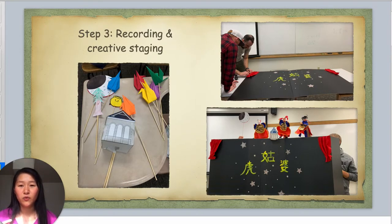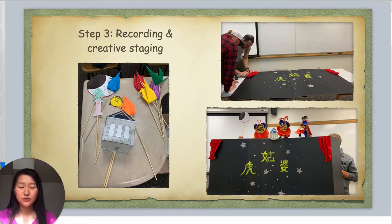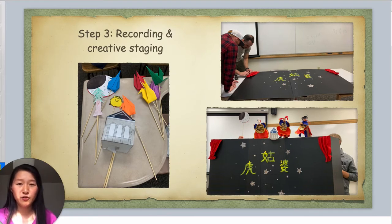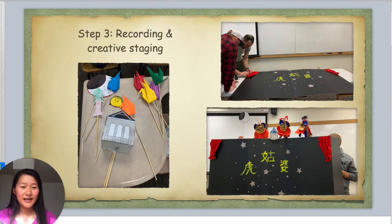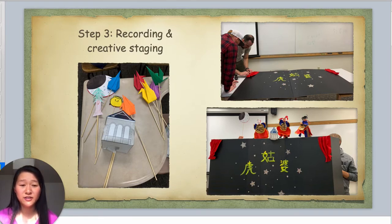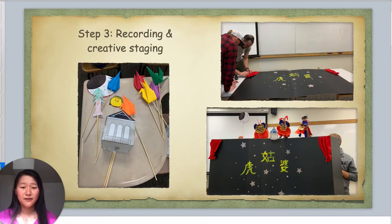After the script was done, we also practiced the lines and recorded them line by line. This is a good chance for students to use the language not just correctly but also to represent their emotions. We let students use their creativity to design their own stage, puppets, and music. While designing the stage, I also used the opportunity to teach new Chinese vocabulary such as how to say glue, super glue, tape, or stapler — everyday vocabulary not usually included in a regular textbook — so students could learn these through hands-on experience.